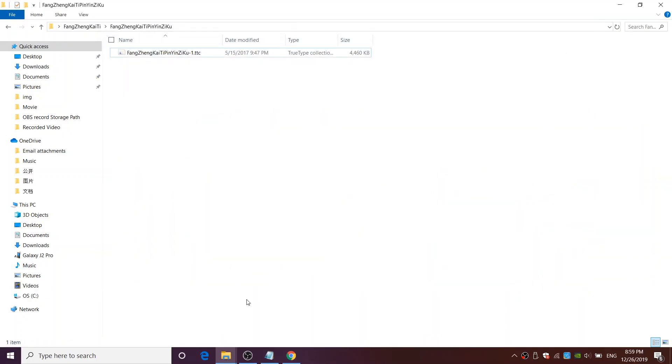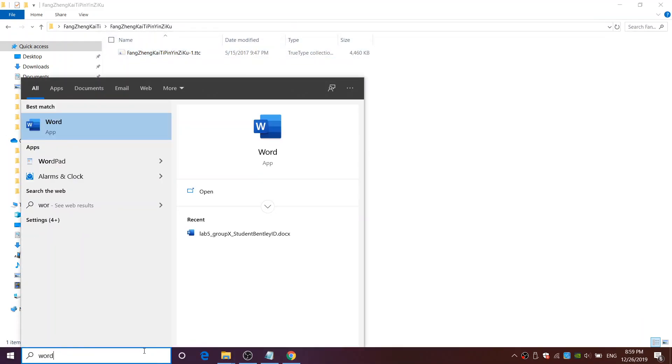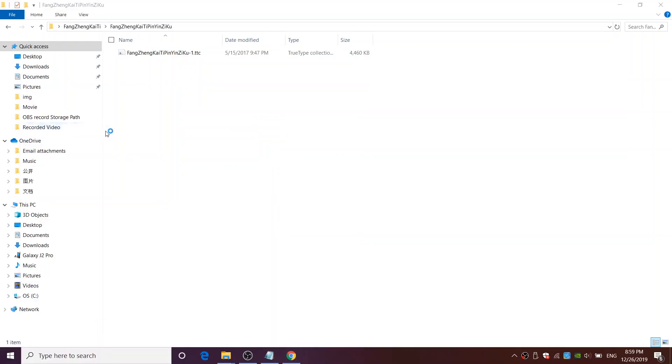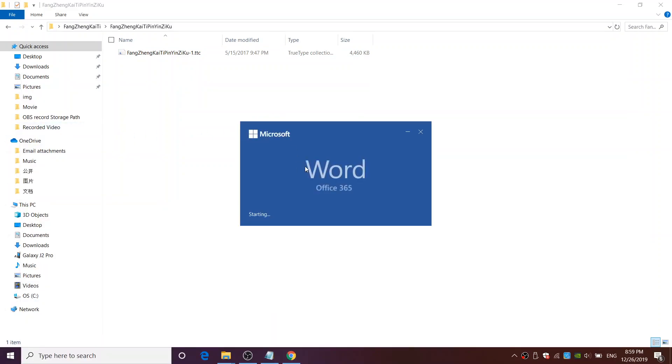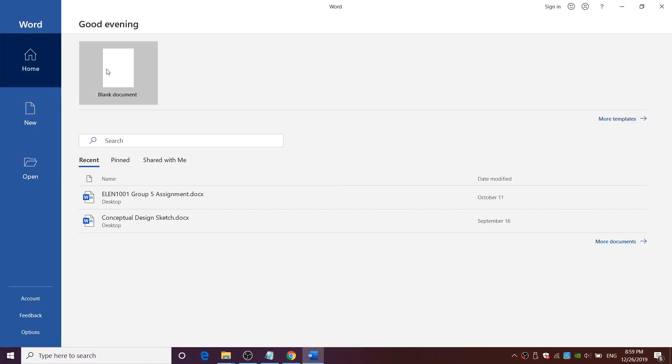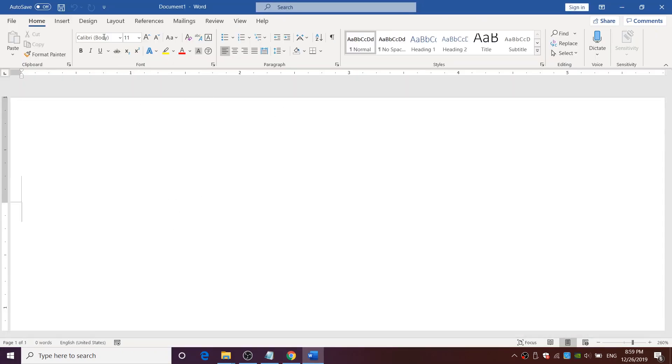Now I am going to test the font using Word software. You can use any other software as long it has the font selection option. In the font selection option,